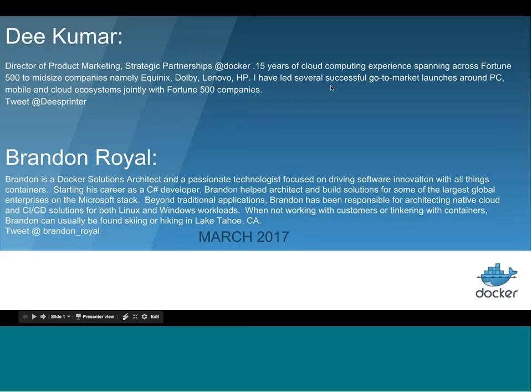All right, let's get started. Hello, everyone. Thank you for joining this webinar, which is about how to modernize traditional applications and get cloud-ready using Docker Enterprise Edition.